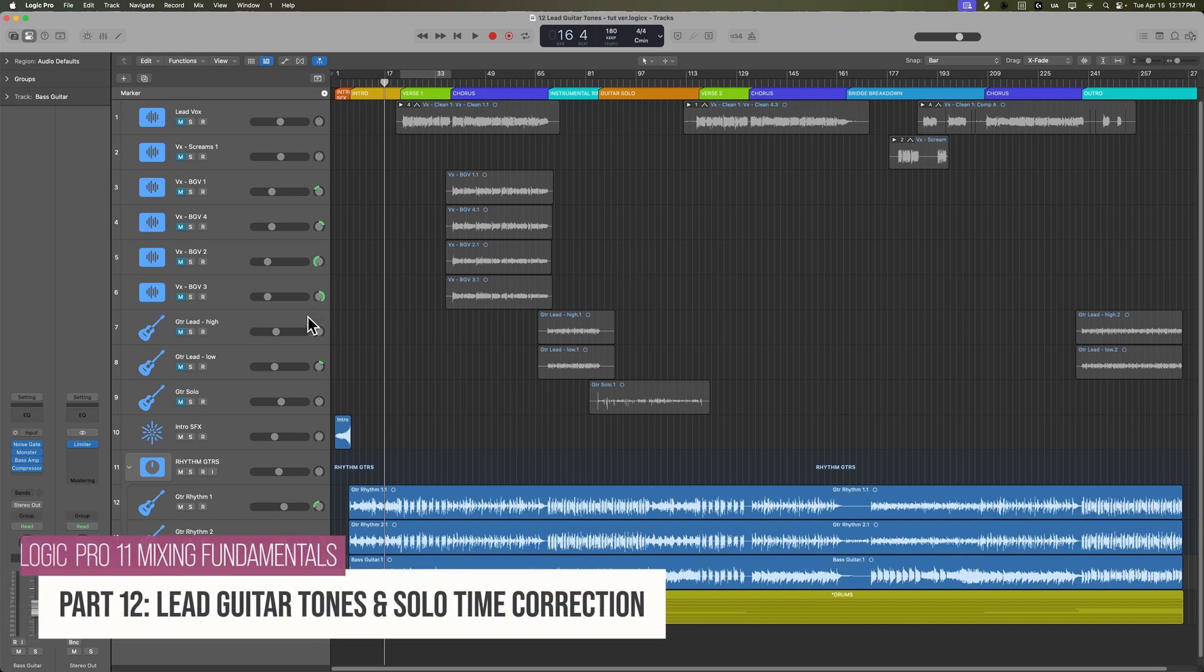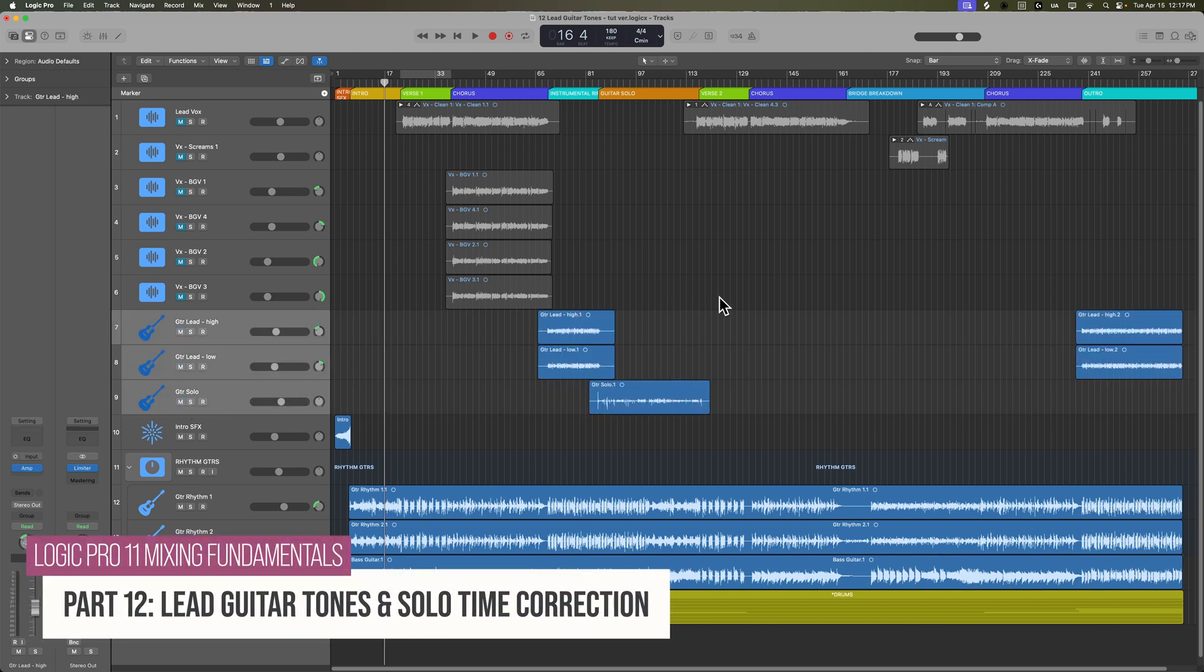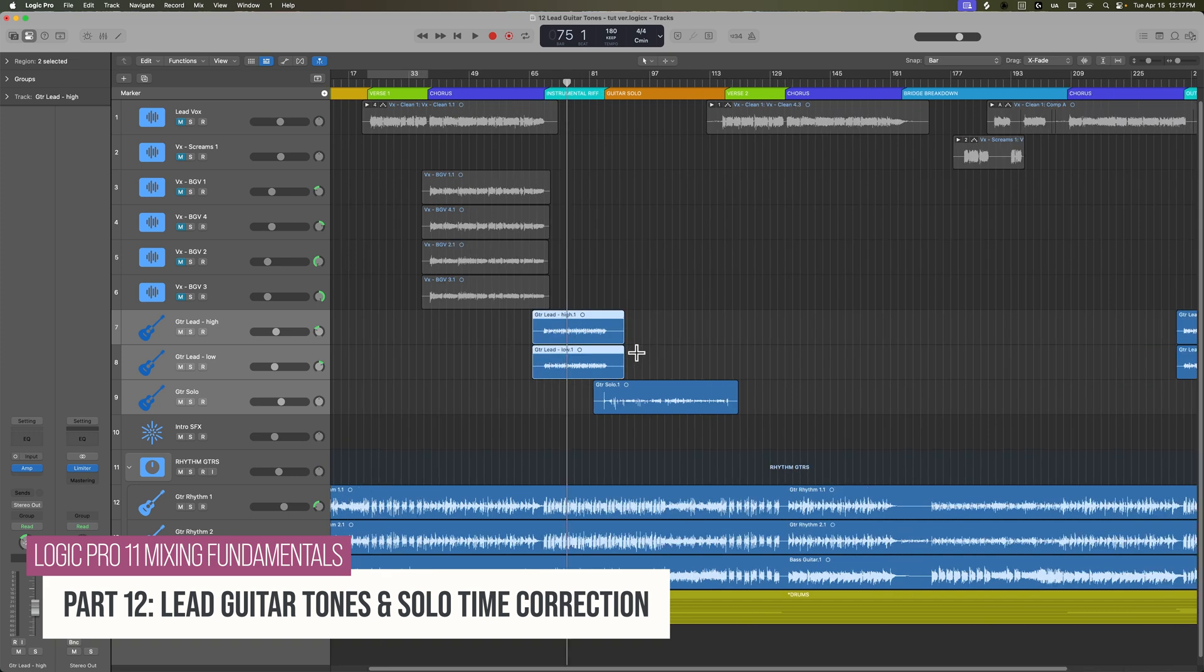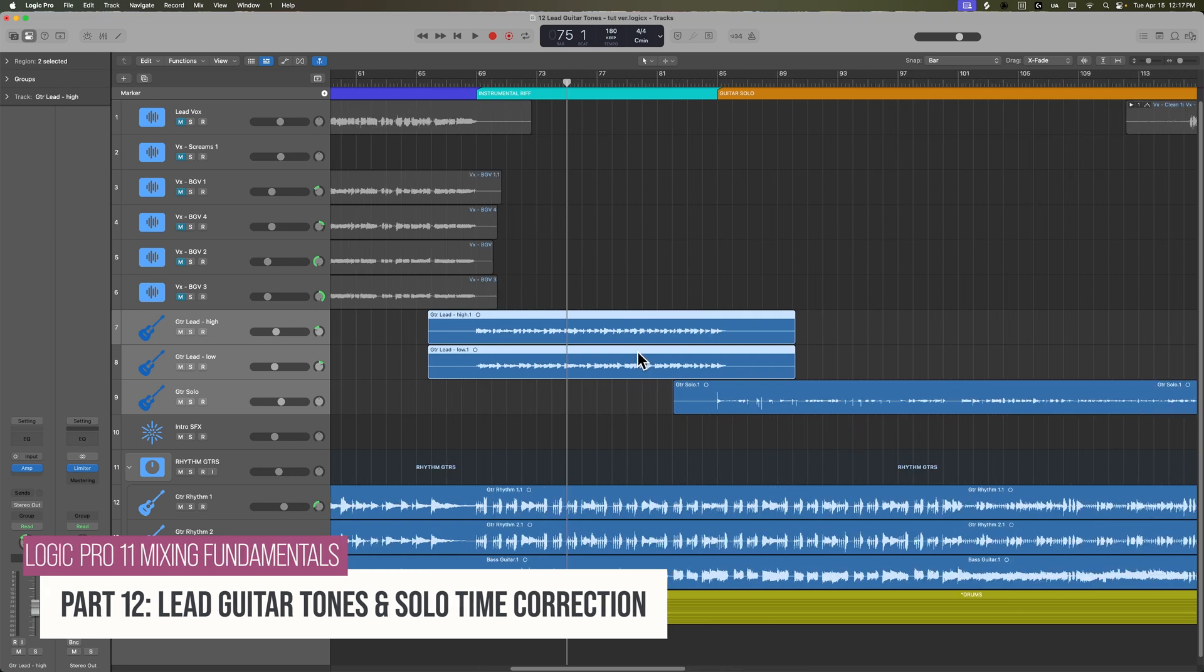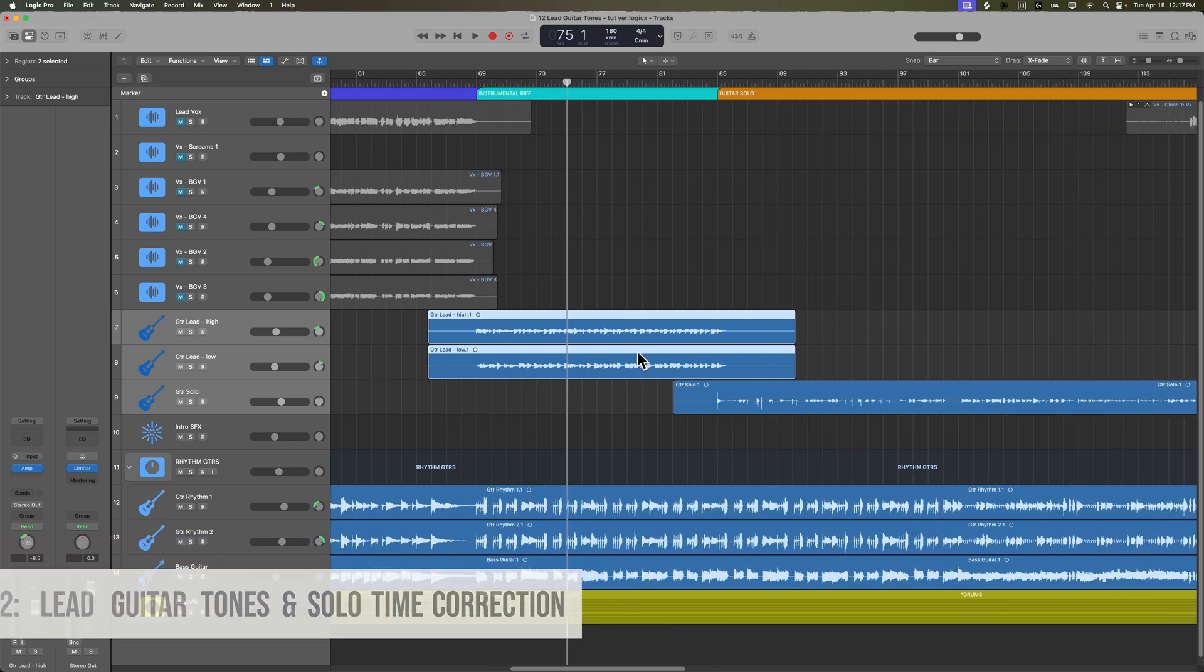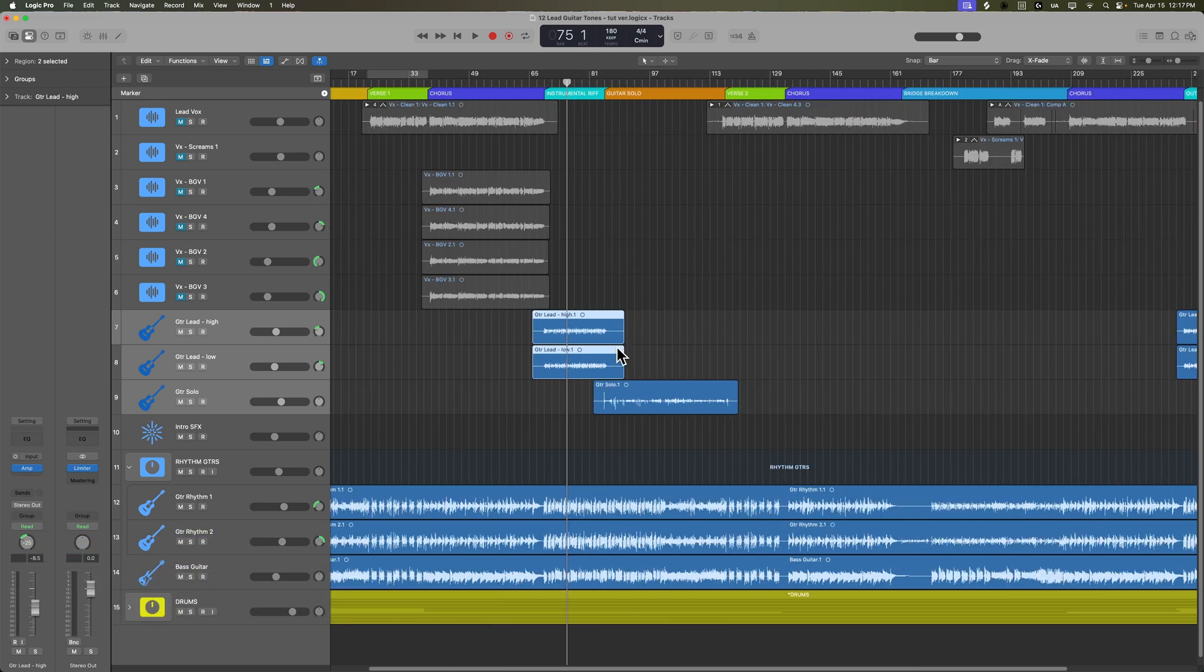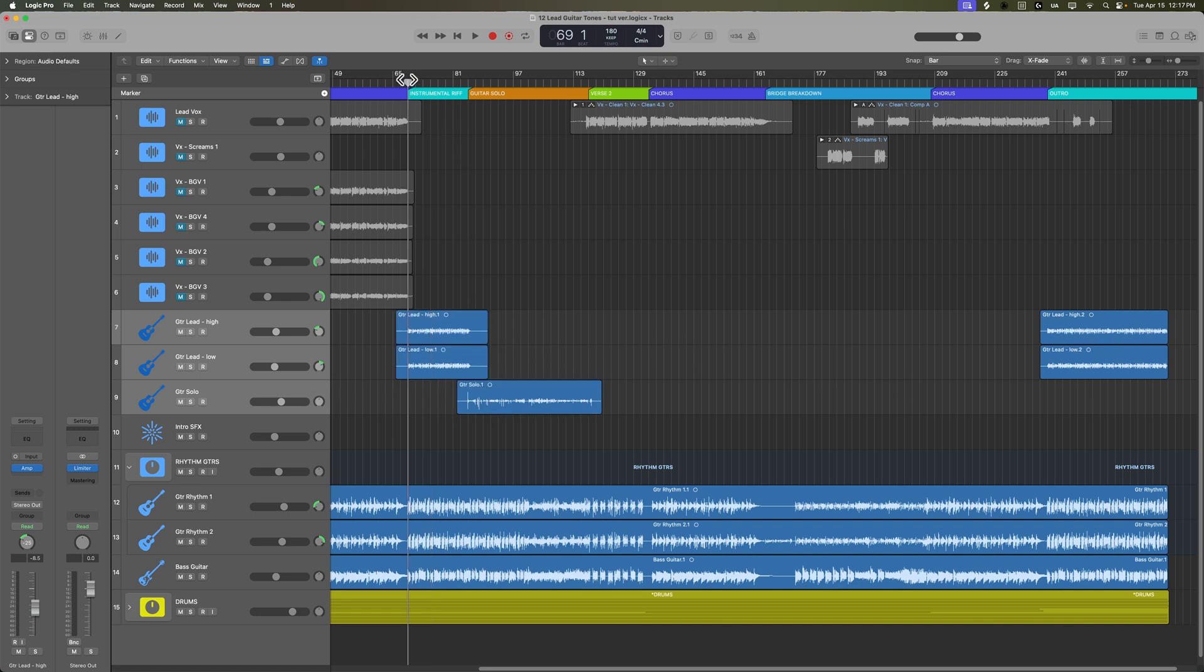Okay, so let's move on to the lead guitar tones. There are three lead guitar tracks in this song. There are two that are in harmony with each other - they're in octaves, really. It's an instrumental lead riff that comes after the first chorus and the third chorus into the outro. And then there's a guitar solo.